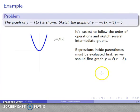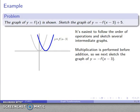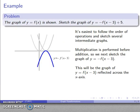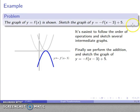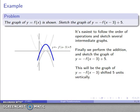Order of operations says expressions inside parentheses are evaluated first, so I deal with (x - 3) first: graph y = f(x - 3), which is a horizontal translation of 3 units to the right. Next, multiplication: sketch y = -f(x - 3), so the negative flips that graph across the y-axis. Finally, the + 5 shifts the graph vertically by 5 units. That gives the final graph of y = -f(x - 3) + 5.